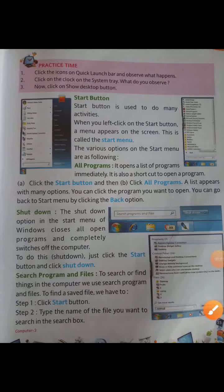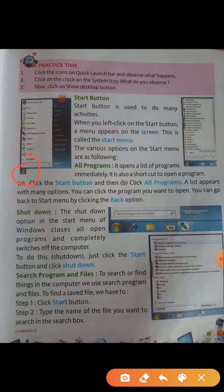Start program is used to do many activities. See, this icon is the start button. When you left click on the start button, a menu appears on the screen like this. The various options on the start menu are given. See — All Programs. When you click All Programs, a list of programs appears immediately. It is also a shortcut to open a program. You can go back to the start menu by clicking the Back option.